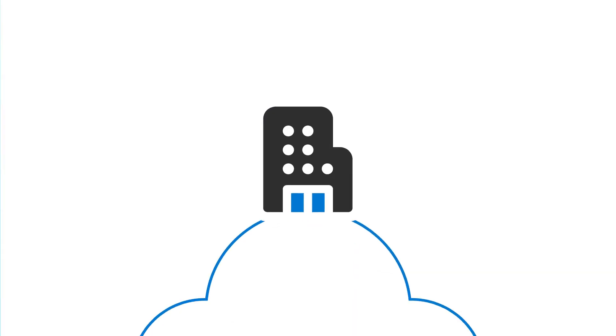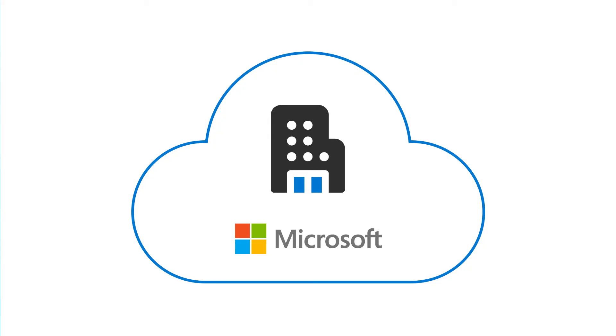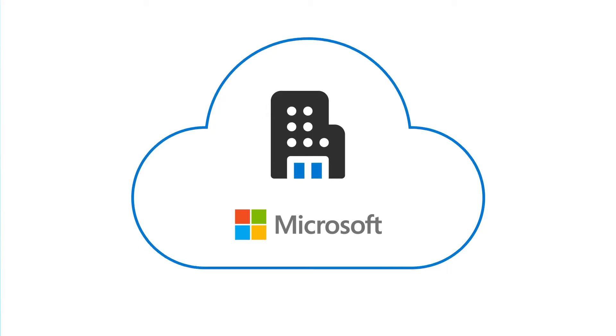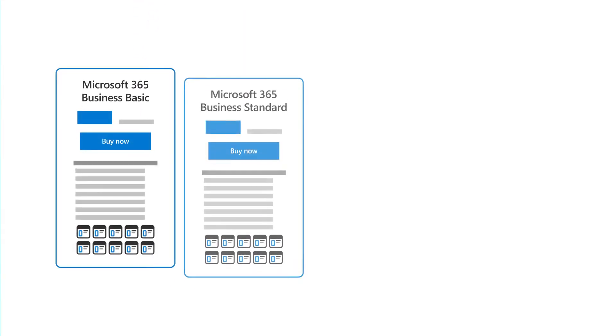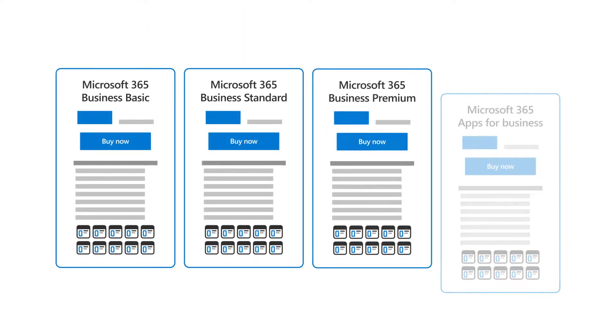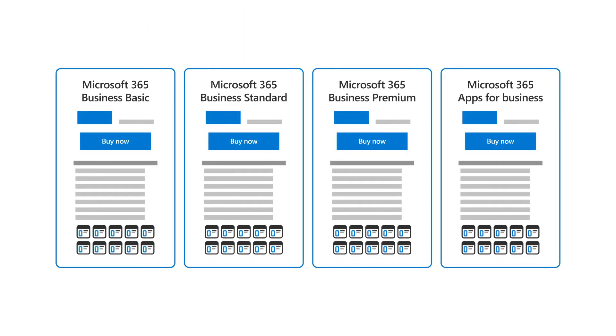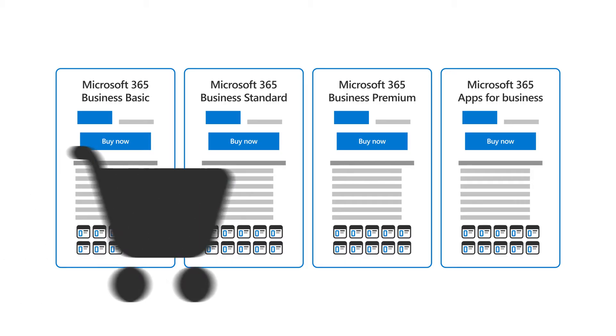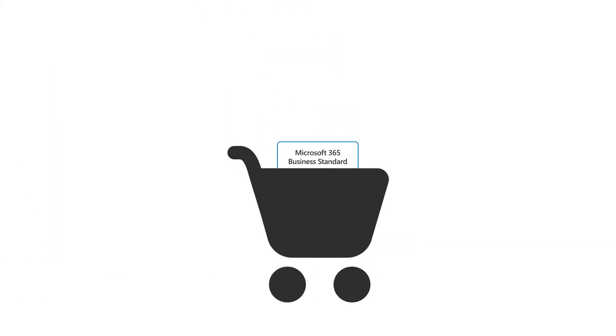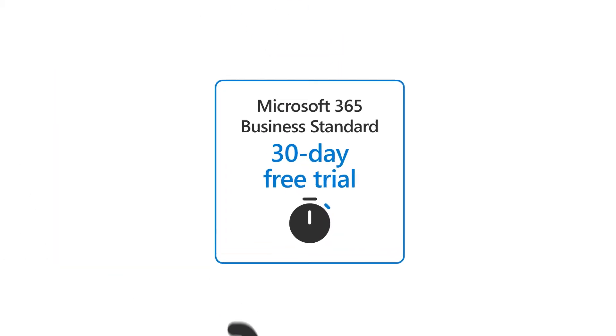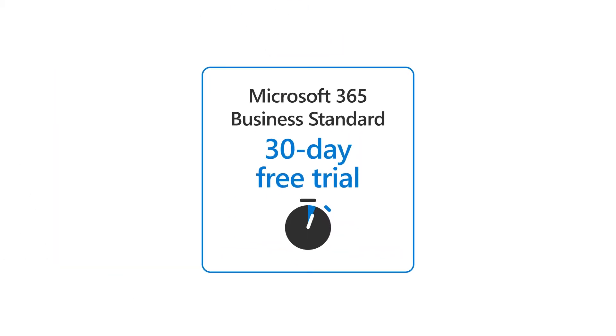When you're ready to move your business to the Microsoft Cloud, the first step is to sign up for a subscription that best matches the needs of your business. You can sign up for a plan now or choose a 30-day free trial to evaluate the service.